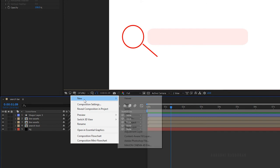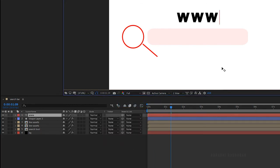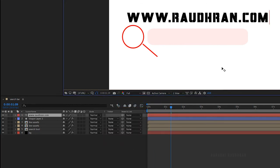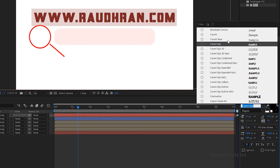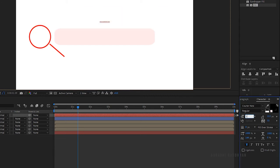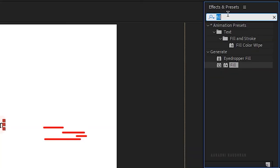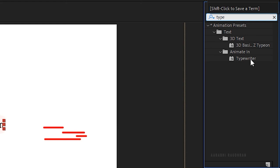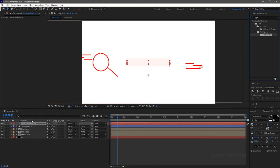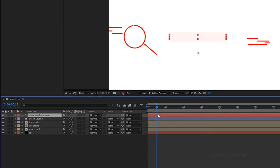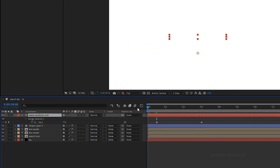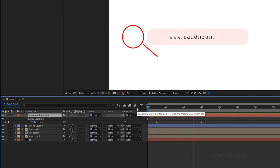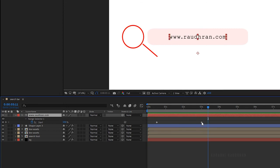Create a new text layer and type in your text — I am typing in 'roudran.com'. Change the font size to fit into the search bar. Search for the typewriter effect and apply it to the text layer. Press U to bring up the keyframes and bring the keyframes much closer so that the animation takes place faster.